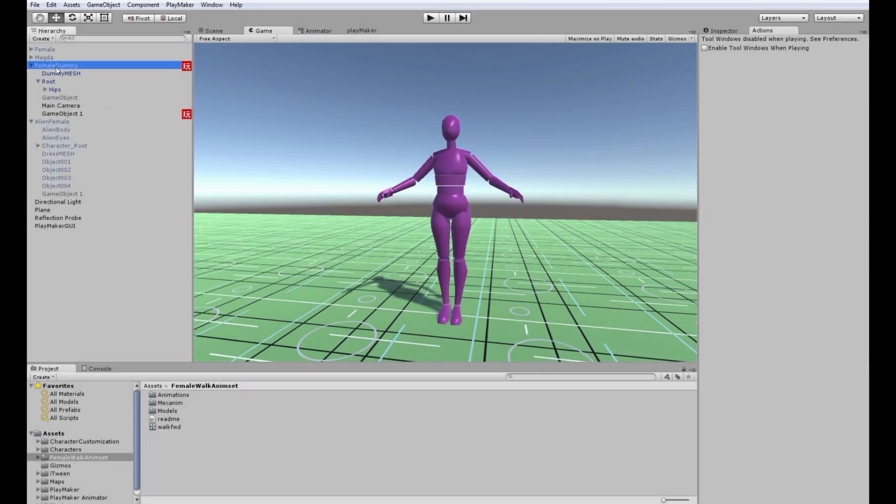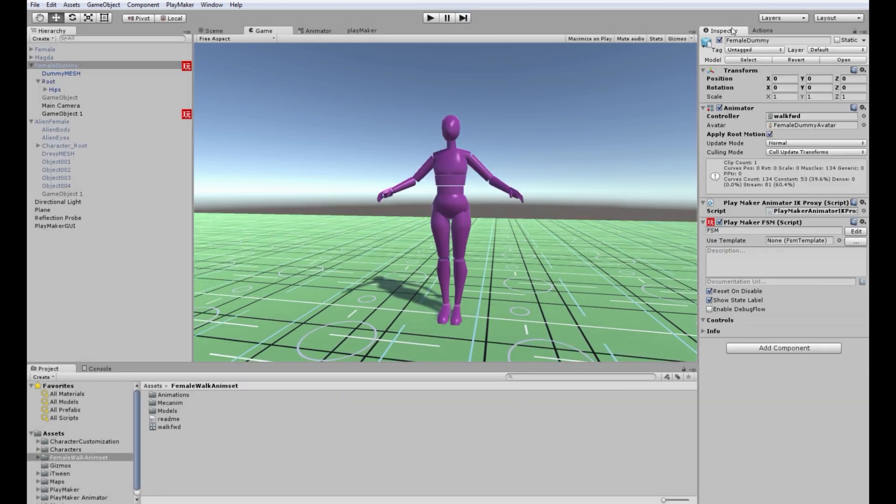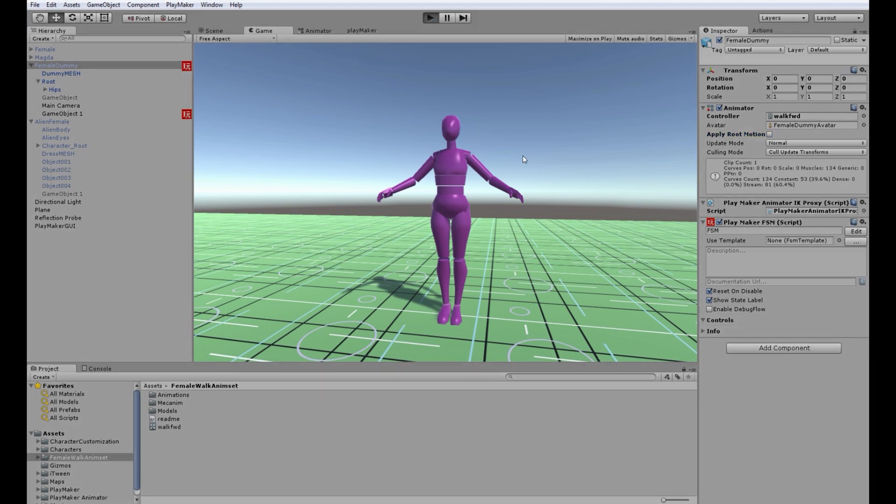So first of all for tweaking purposes let's unapply root motion so she walks in place. This will be easier to tweak.